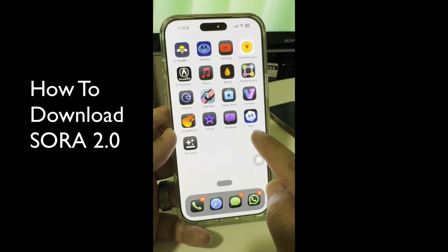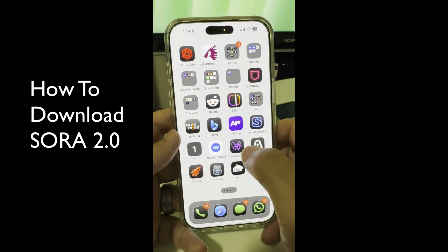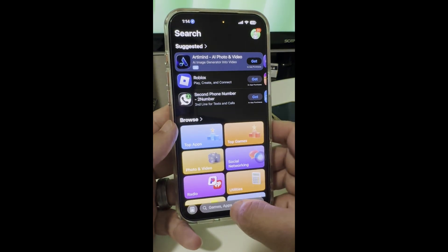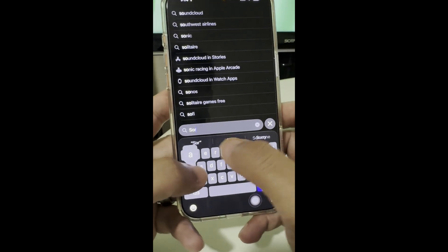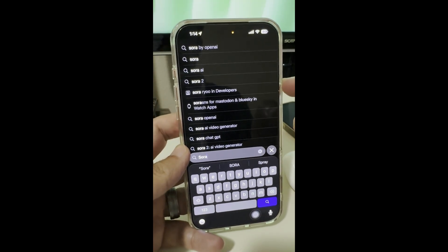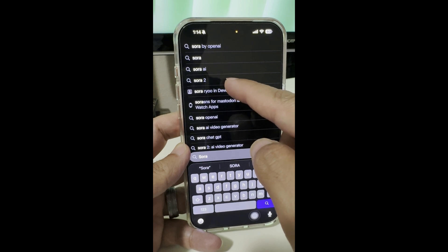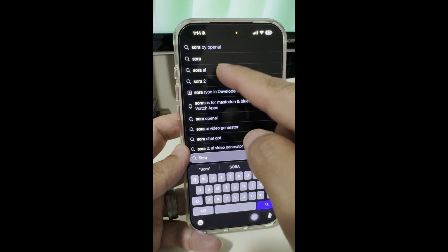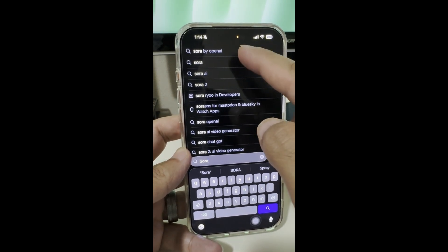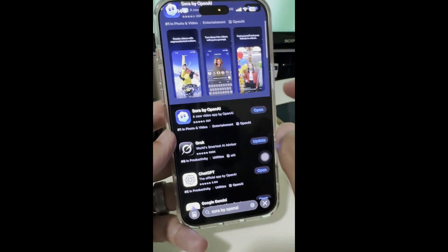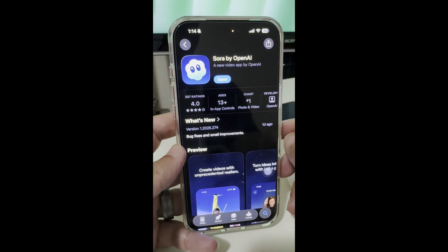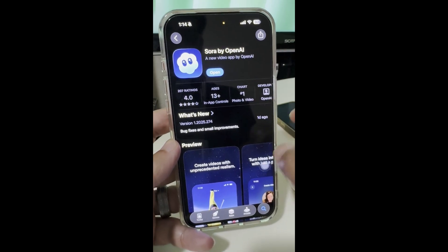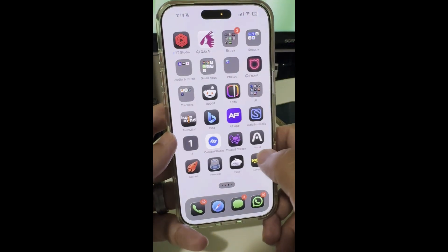Here is the app Sora. How do you download this? You want to go to the App Store — it's available for iOS only right now, hopefully soon for Android too. If you search for 'Sora 2' or 'Sora AI' it won't come up. You have to type 'Sora by OpenAI.' Here is the app with the ghost icon — a new video app by OpenAI. That's step number one.